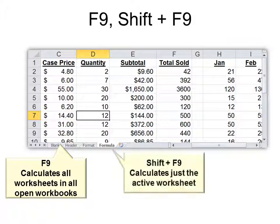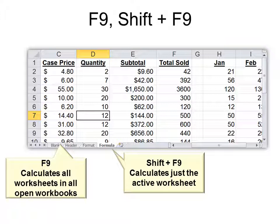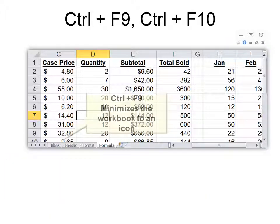Whereas Shift F9 calculates just the active worksheet. So if you have a lot of formulas and a lot of worksheets throughout the workbook, you might want to just hit Shift F9 so you don't take the time to recalculate all of them.